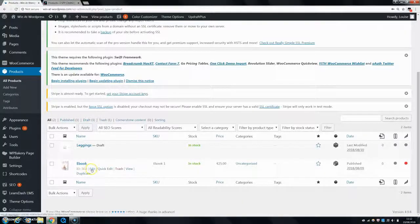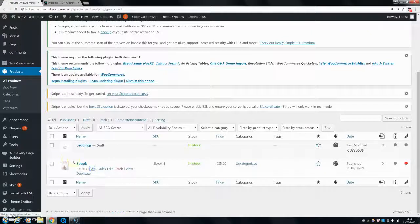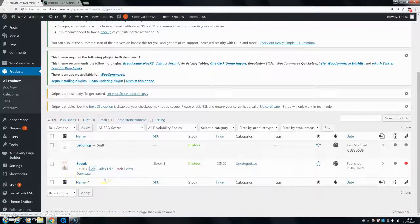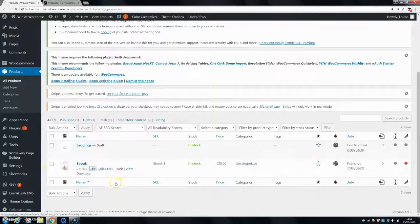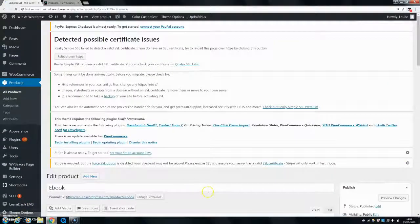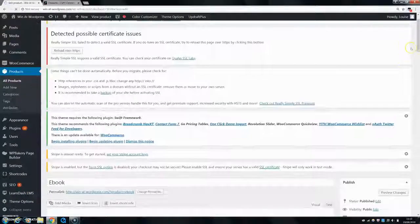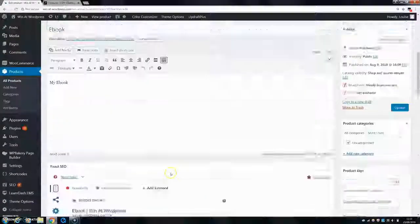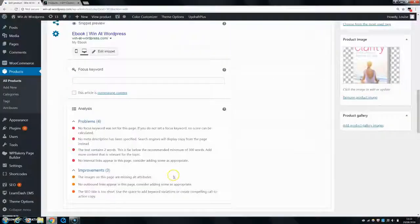So first of all, for a simple product, you want to click here and go into Edit on the product that you want to change the stock for. Then once it loads, you want to come down to Product Data at the bottom.